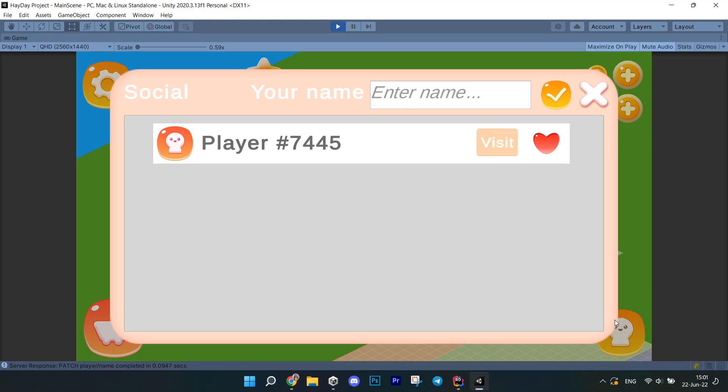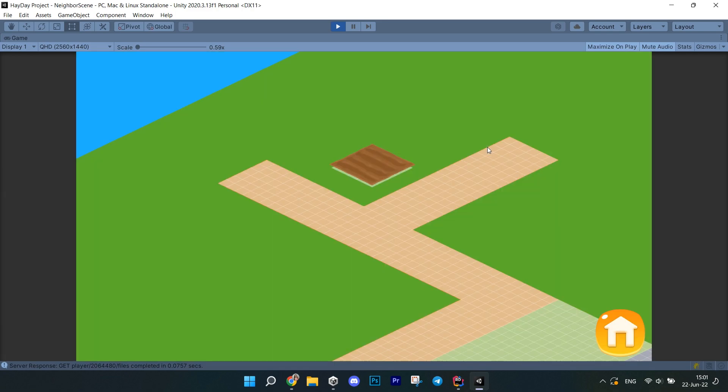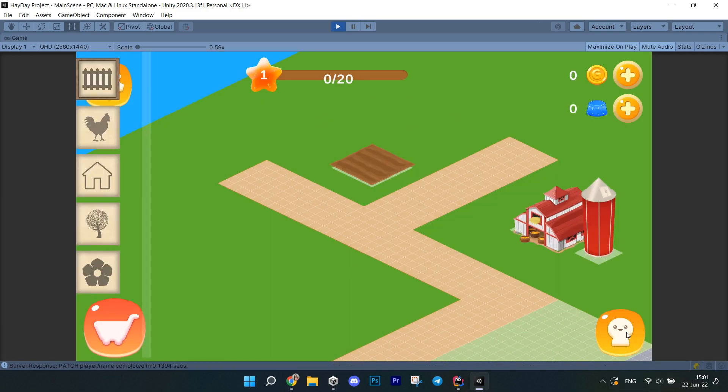In this episode we will bring server saving to our game and develop a system that allows visiting other players. You asked me about this and here it is. Some of you actually doubted that I can make this, but I did.